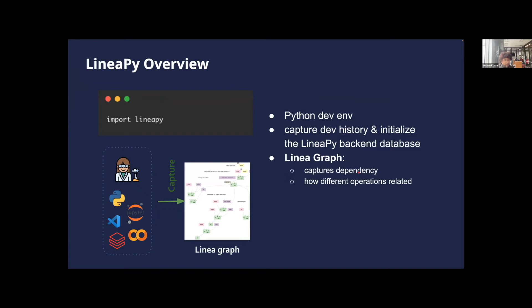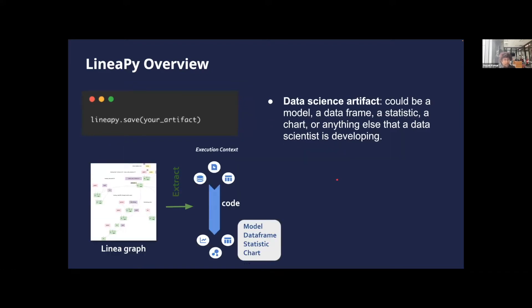During development, LinearPy captures your workflow and builds what we call the linear graph in the background, by analyzing your code. The graph captures dependency information about how different operations in your code are related to each other. You can then call LinearPy.save on any data science artifact, which could be anything ranging from a model, a dataframe, a statistic, a chart, or practically anything a data scientist is developing.